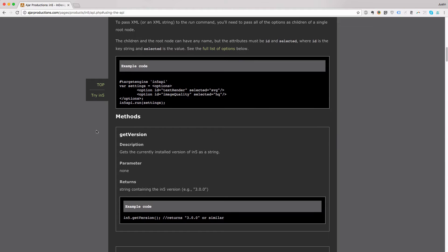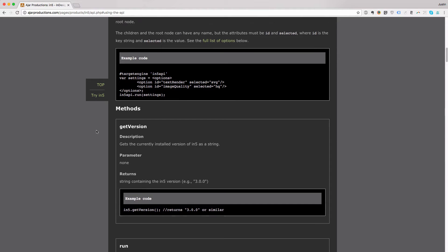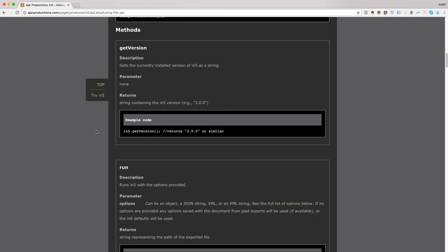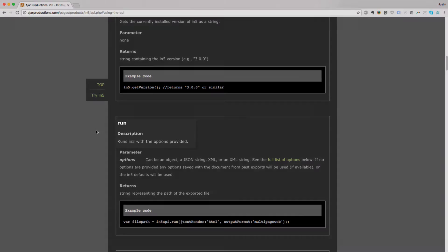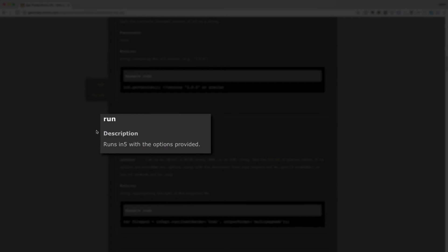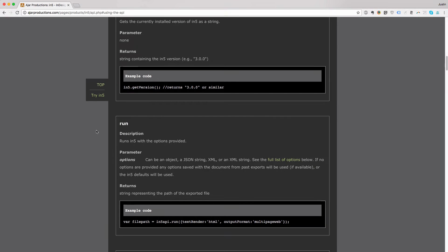And it walks through the methods. These are the functions you can call on the API. And the big one here is the Run function. This is the one that allows you to export In5 content with any settings you like.